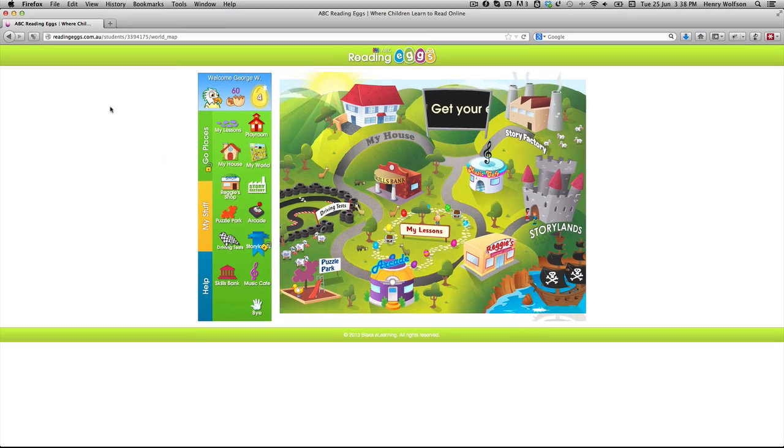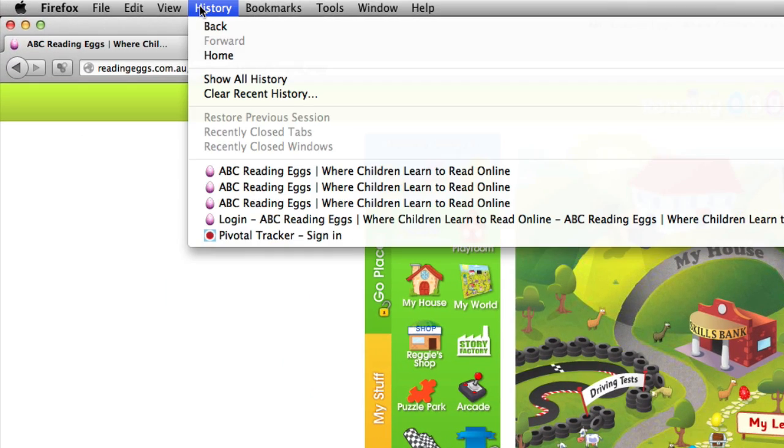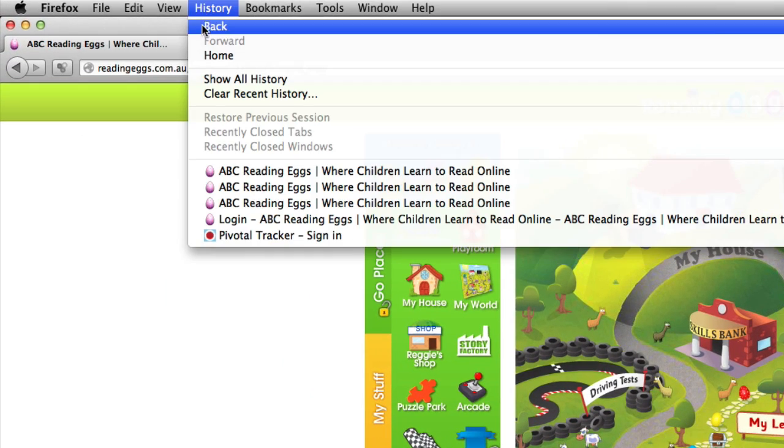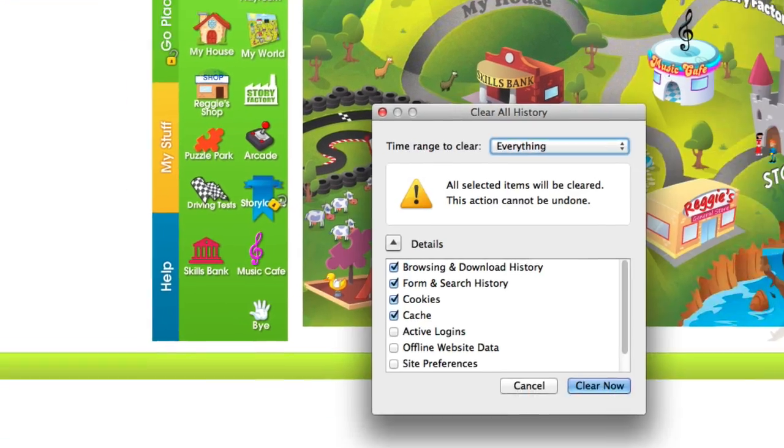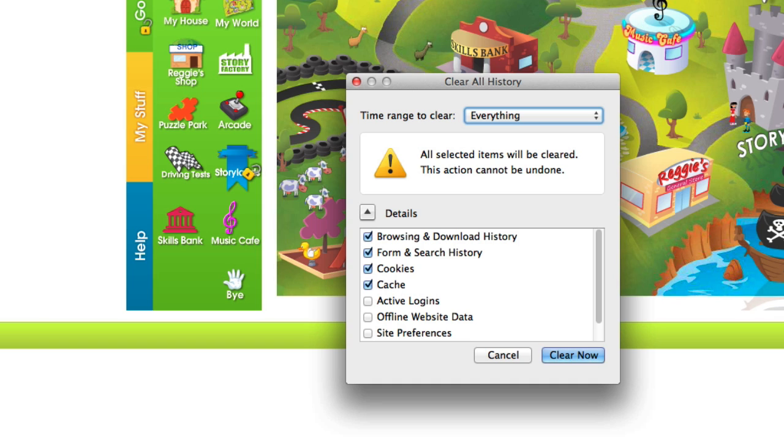First you want to open the History menu and select Clear Recent History. Then a small box will appear in the centre of your screen.